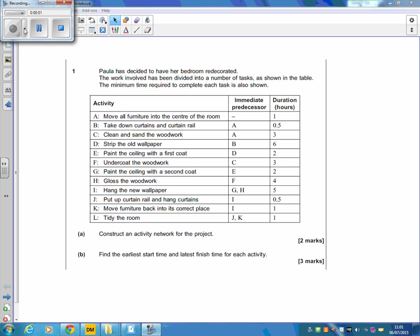So use of paths 2015, question one, critical path. It's only a five mark question. We just have to do the network and fill in the early and late times.